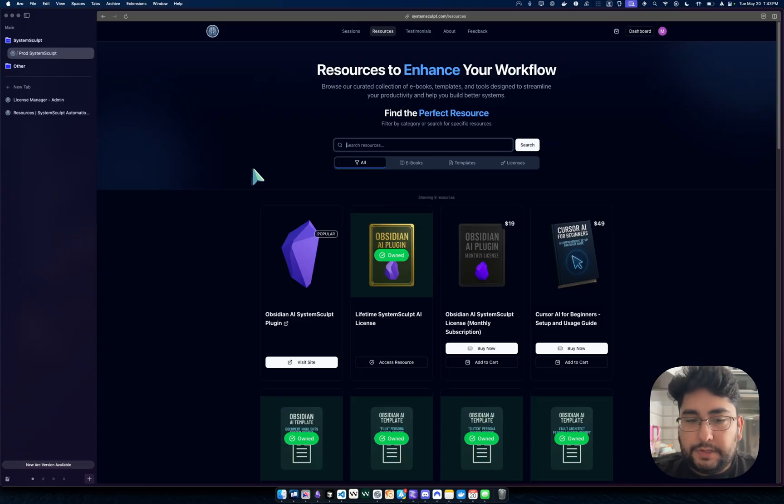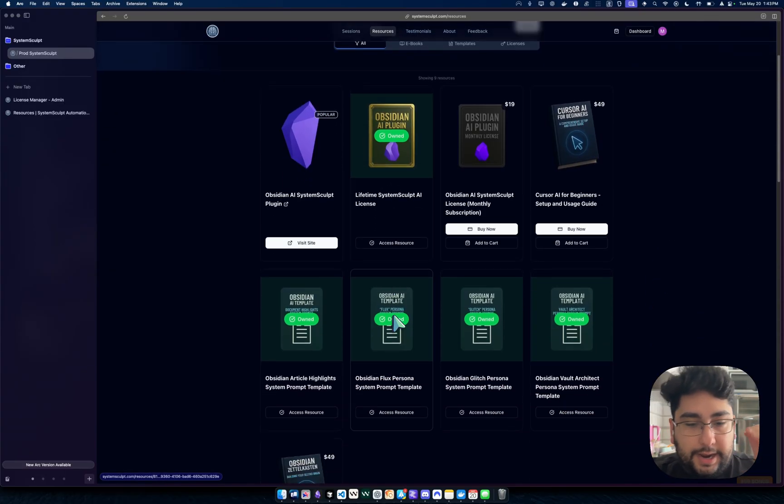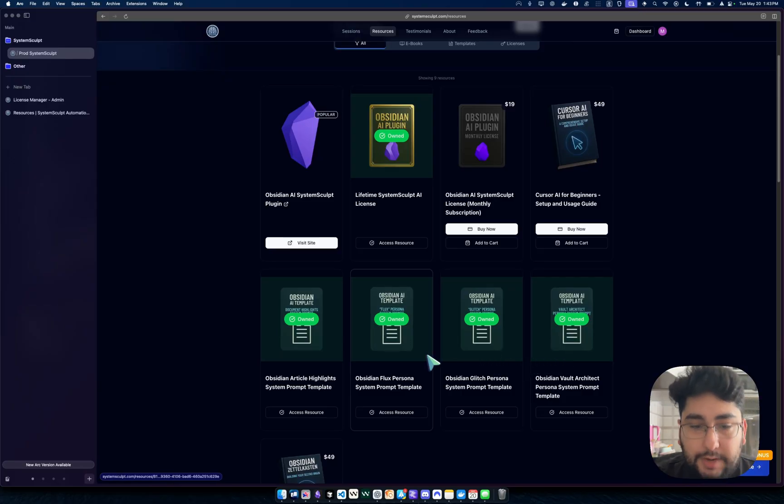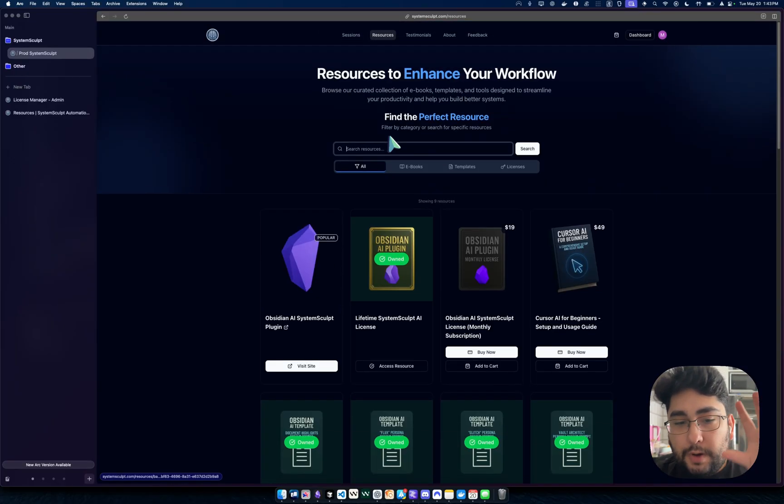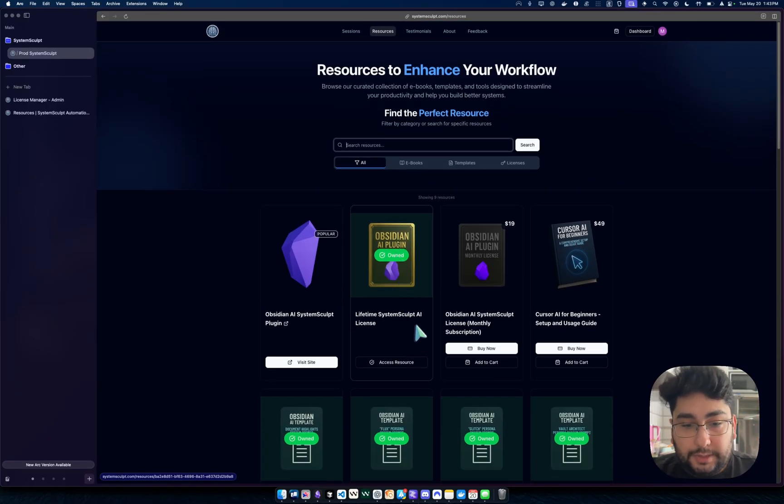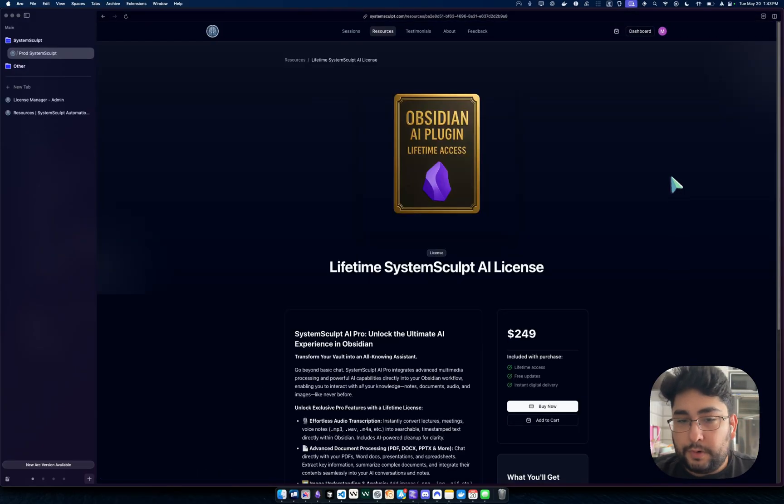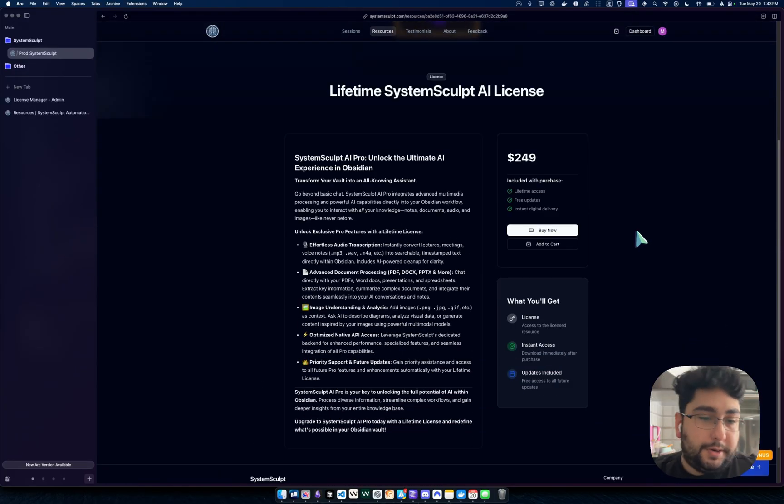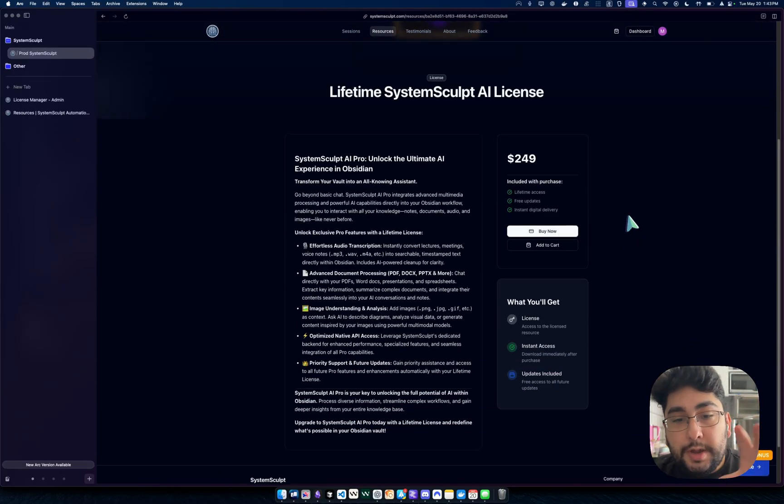And so you can see here, obviously, this is my personal account. Of course, I have all my little templates and such. And after you've gone through the process of purchasing the lifetime license, you can click into the license, read about it, click buy now, you can watch some previous videos.